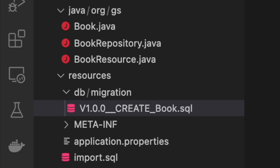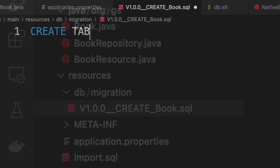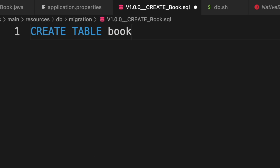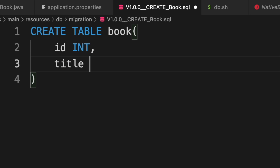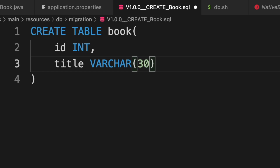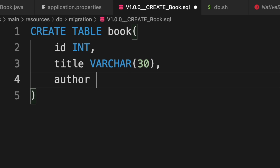In our case, the script is named create_book because we want to create the book table inside the database with FlywayDB at the startup time of our application. Let's open it and add the SQL script to create the table book.